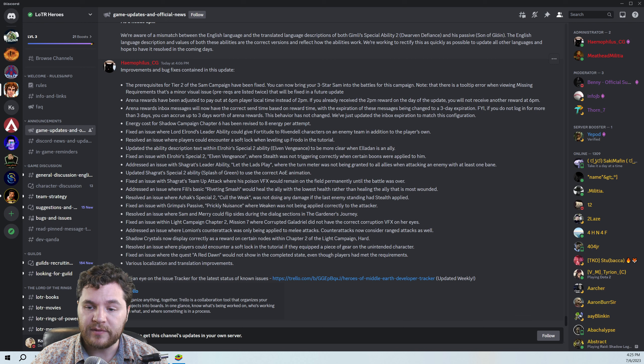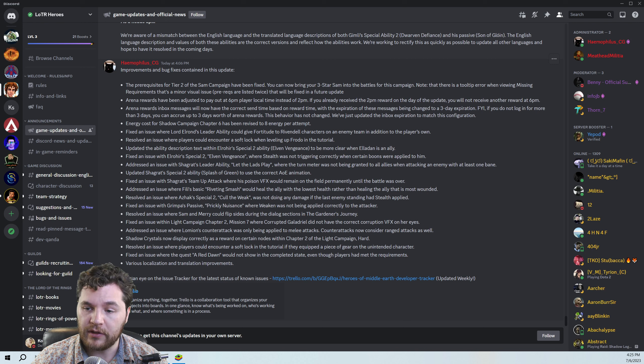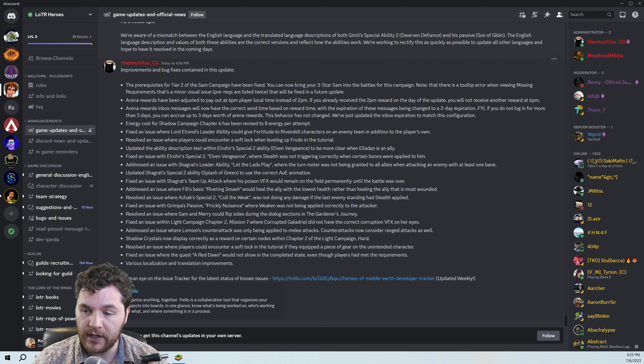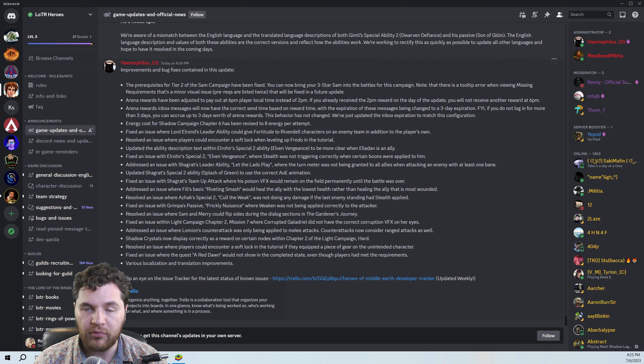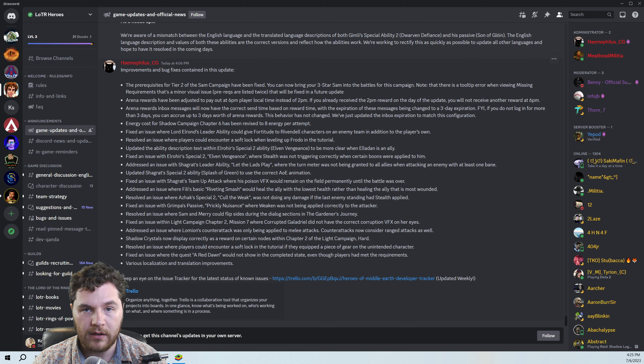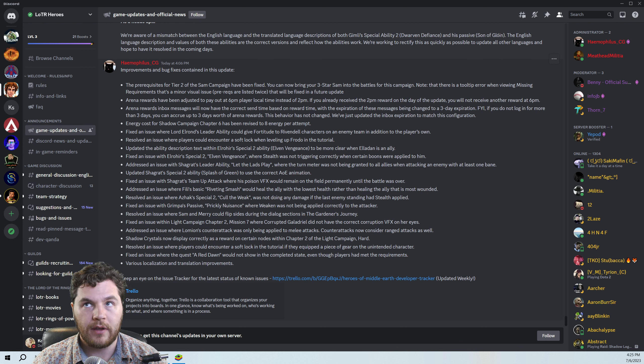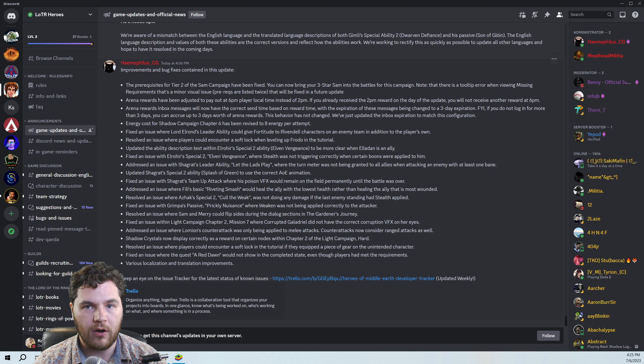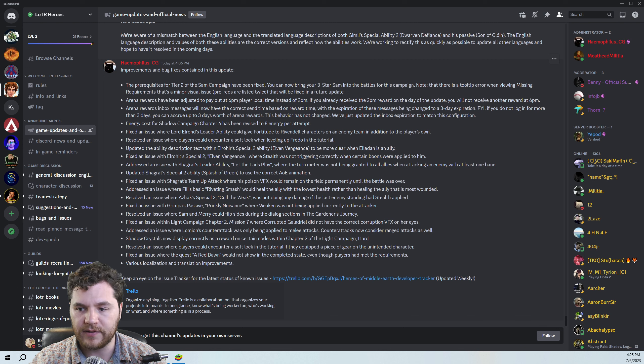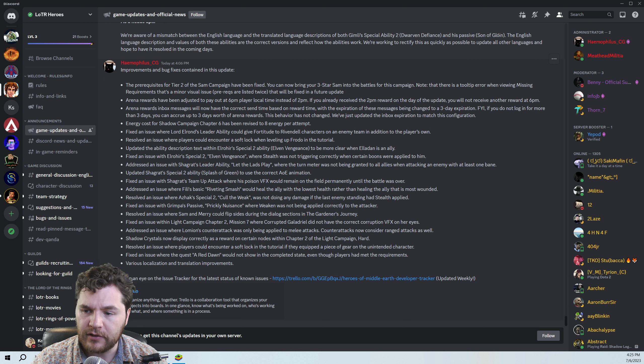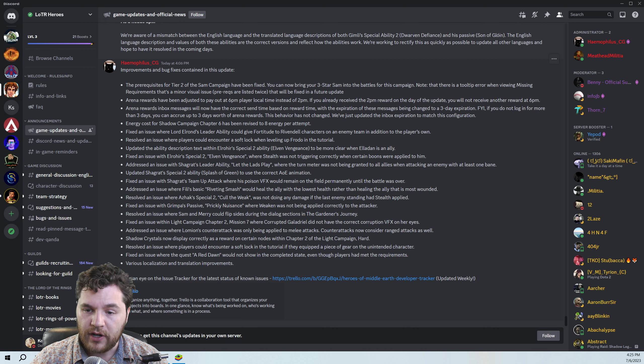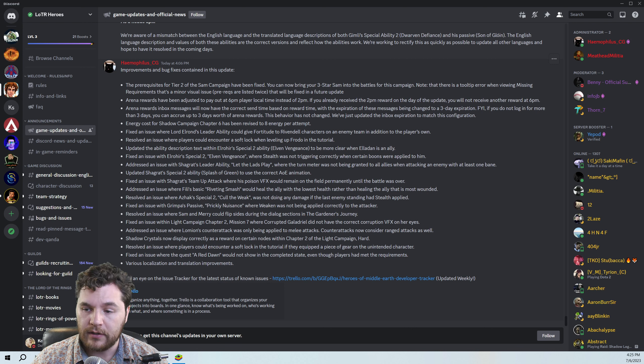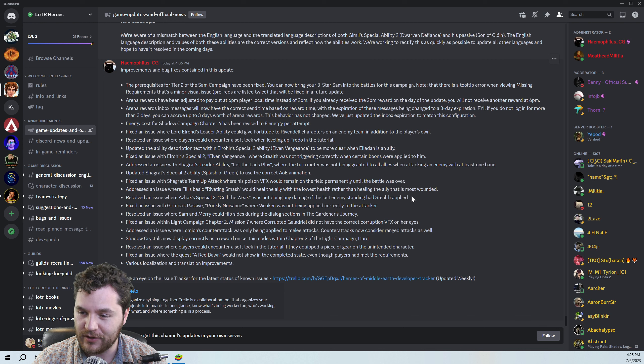Addressed an issue where Feely's basic Riveting Smash would heal the ally with the lowest health rather than healing the ally that is most wounded. There's actually a big text confusion that I brought up when it comes to Arwen and Elrond's skills as well because they say most wounded ally, but Elrond's basic behaves differently than Arwen's skill and Elrond's other skills. So hopefully we get some clarification on that in the future. Resolved an issue where Ajax special two Kola Weak was not doing any damage. If he had stealth applied, well, how could he do damage? He can't see them.